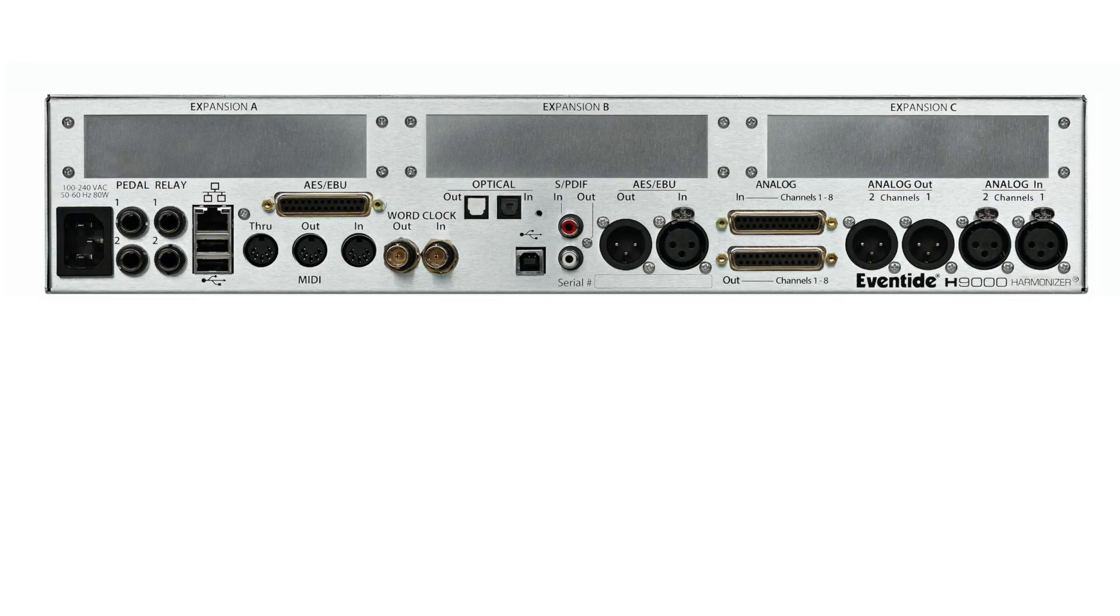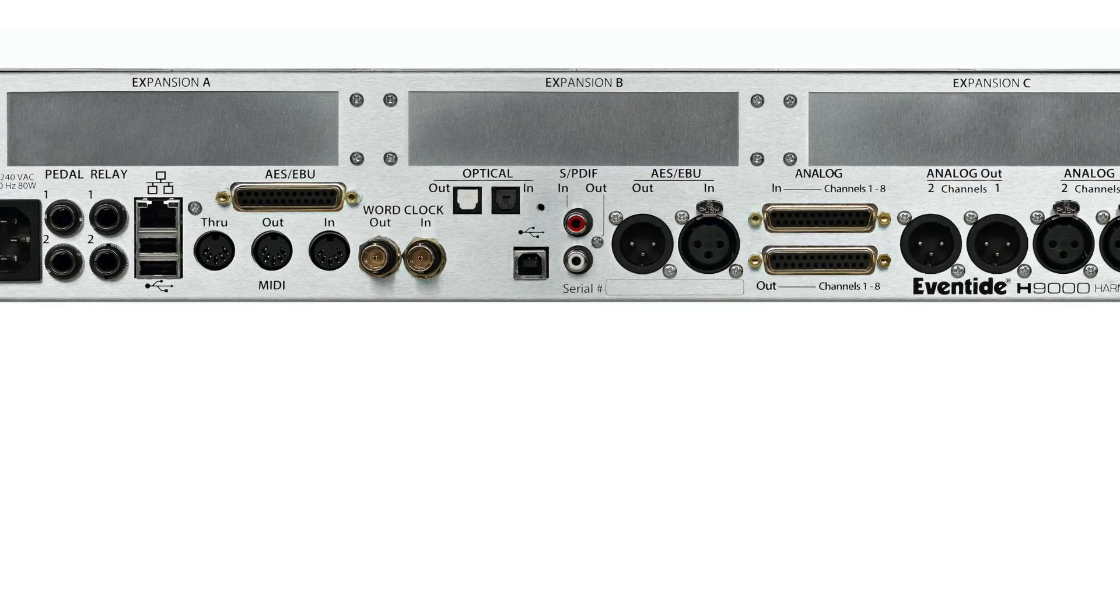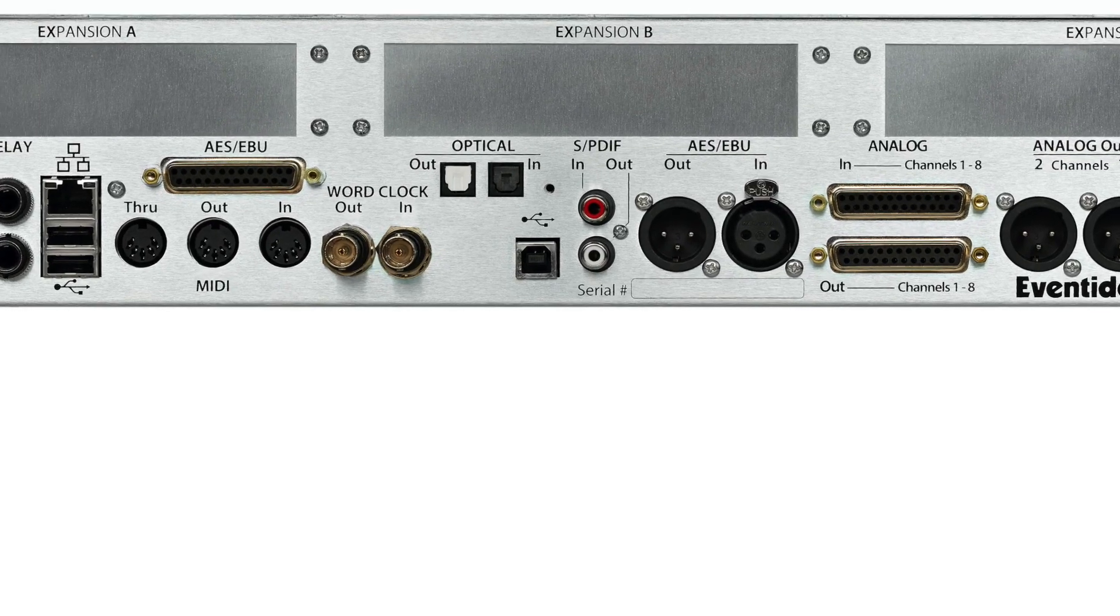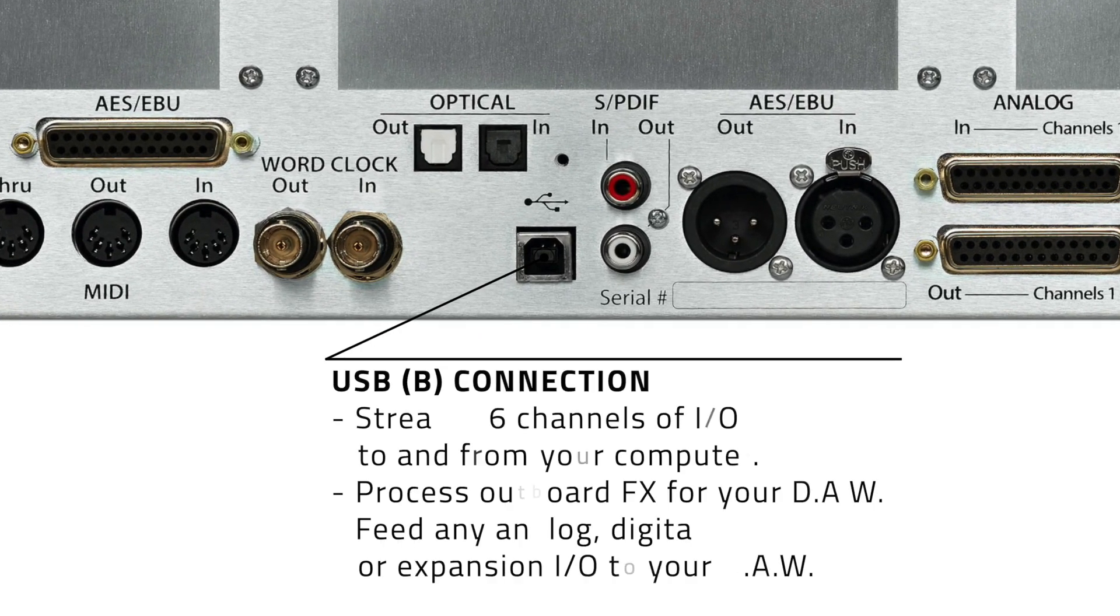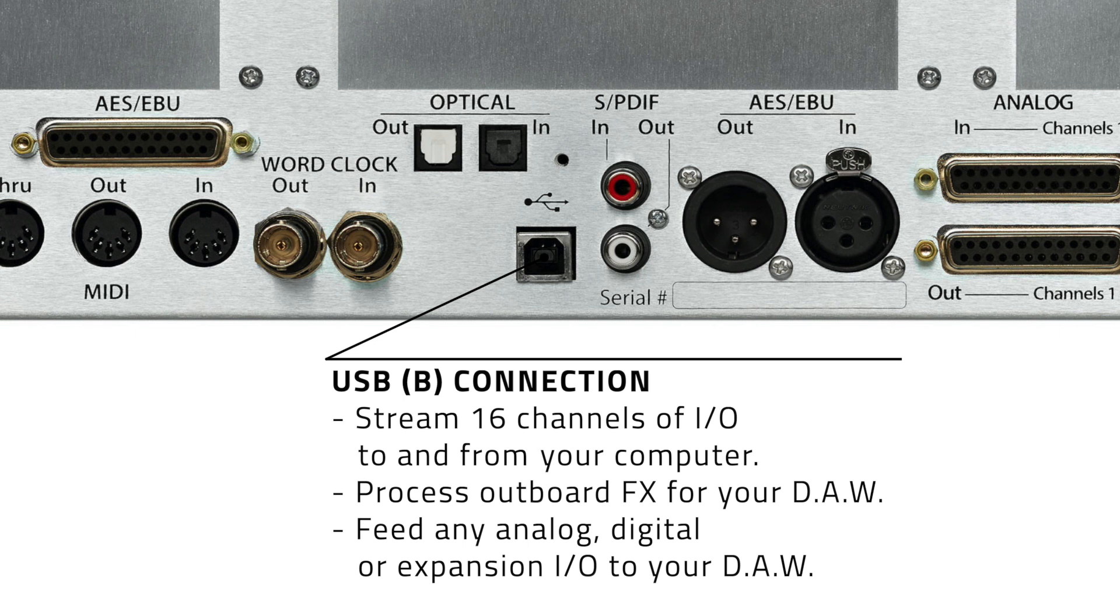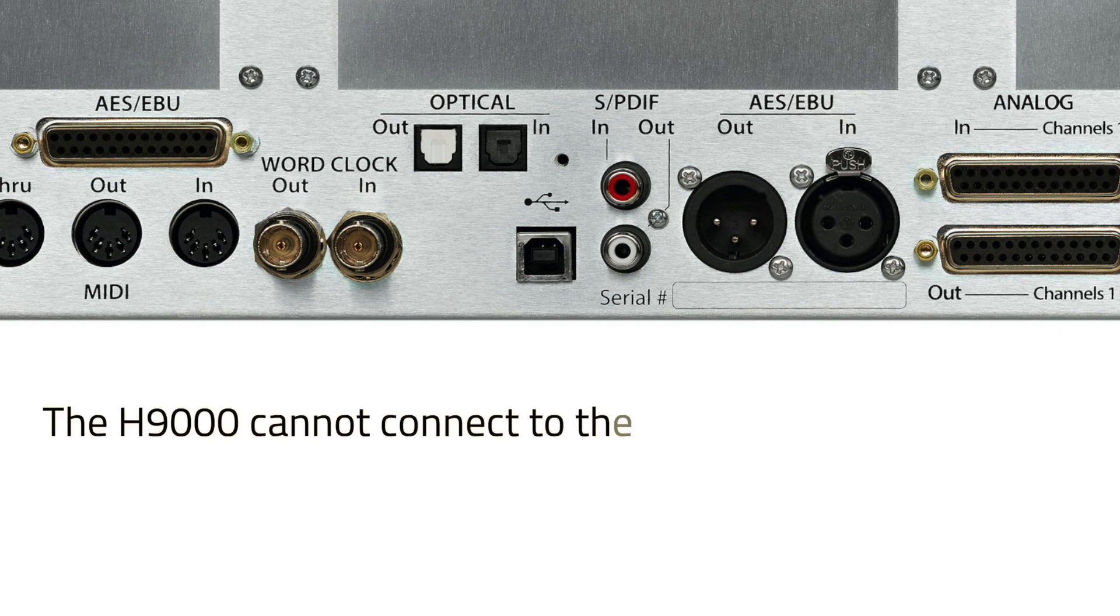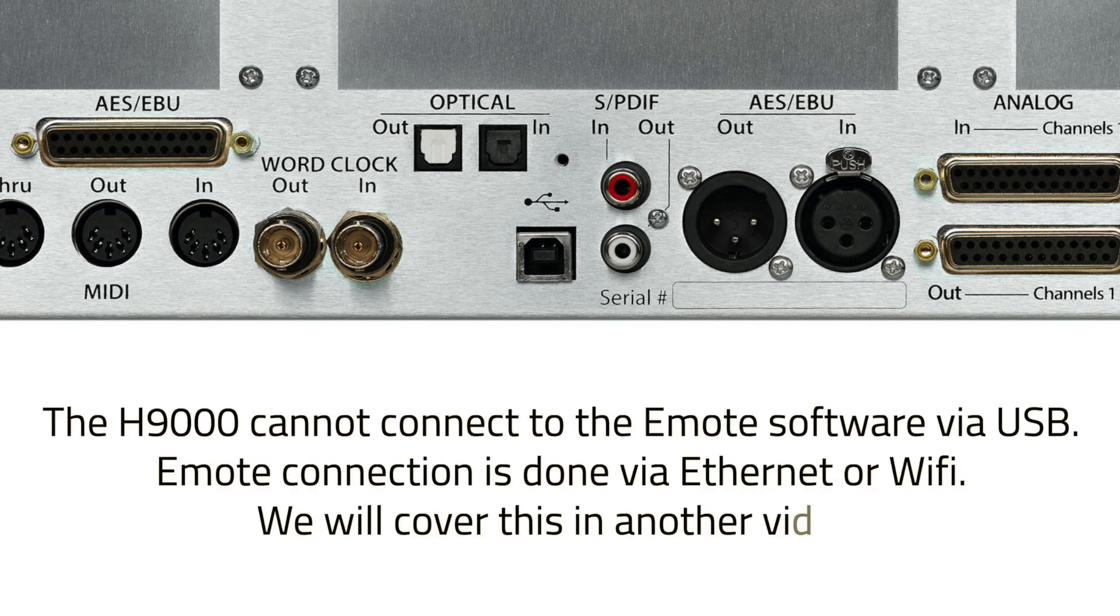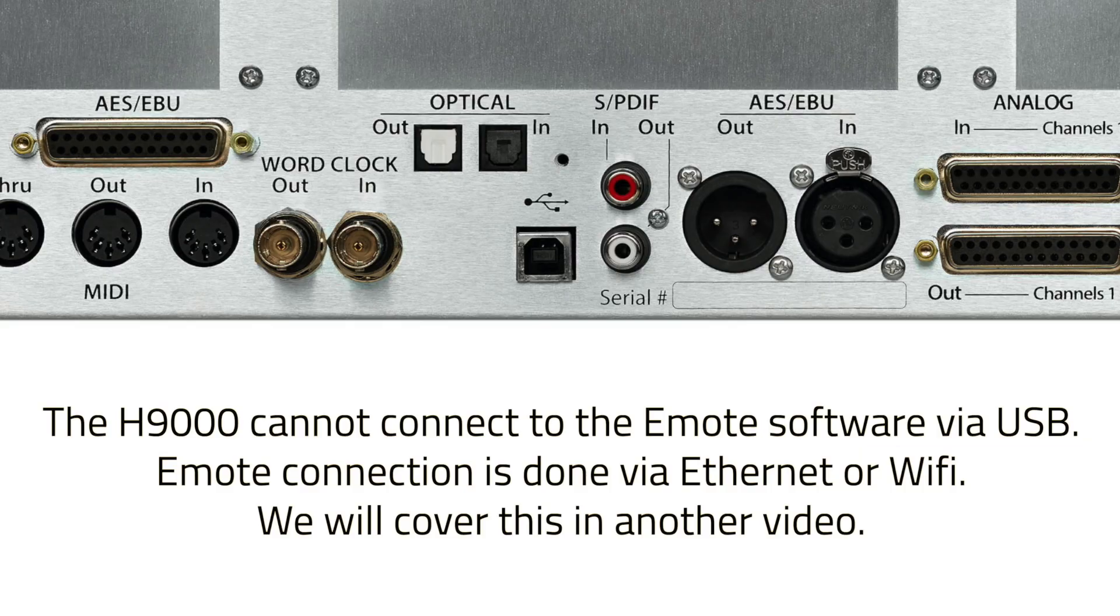For USB, the H9000 can stream 16 channels of I/O to and from your computer using the USB-B port on the back panel, serving as a powerful outboard effects processor for your DAW. It can also be used as an audio interface, allowing any of the analog, digital, or expansion card I/O to be fed to the inputs of your DAW. Note that the USB-B connection is only used for the H9000's 16 channel audio interface capabilities. The H9000 cannot connect to the Emote control software via USB.